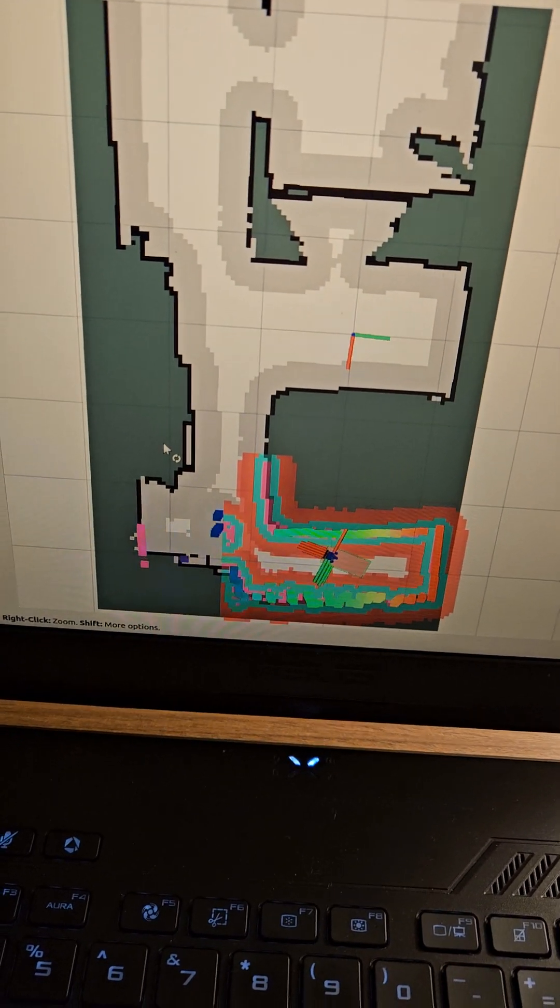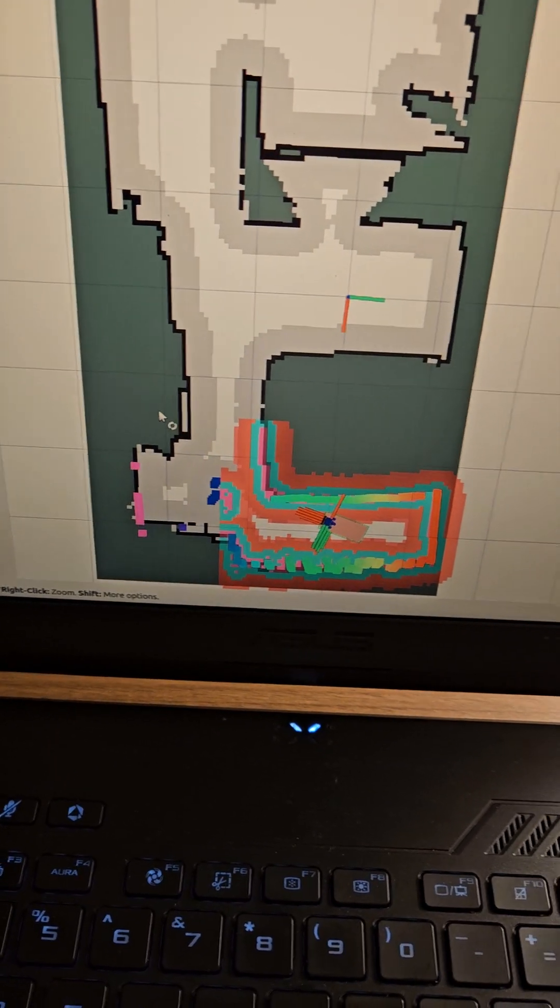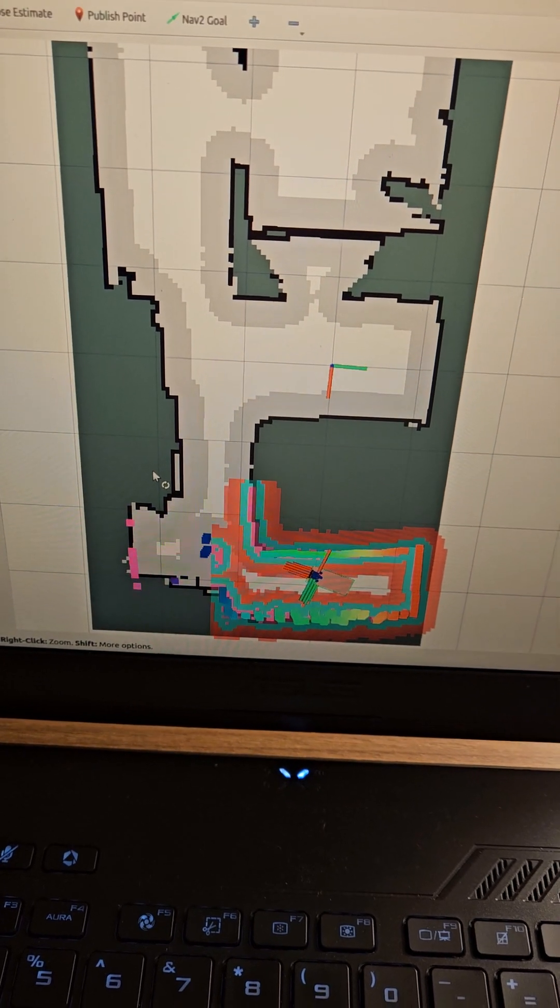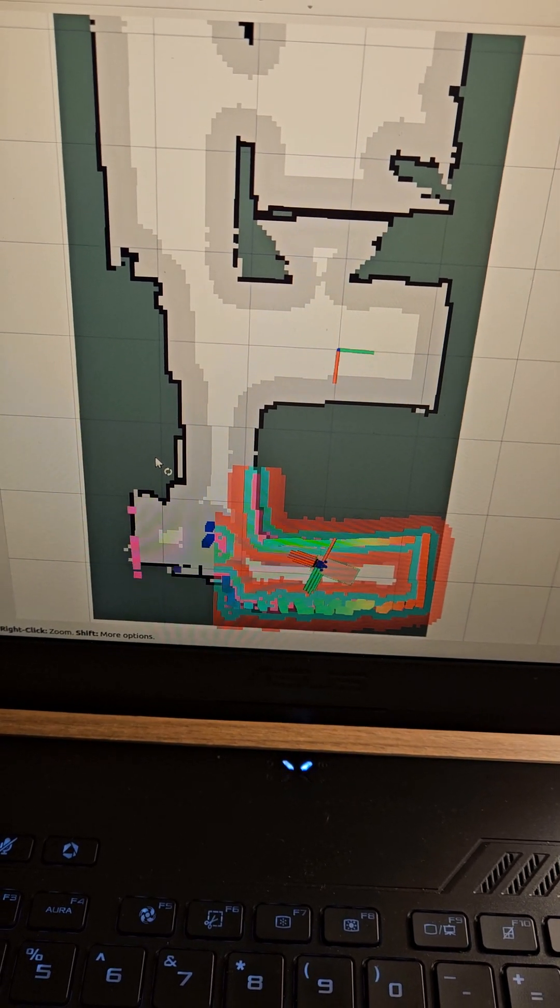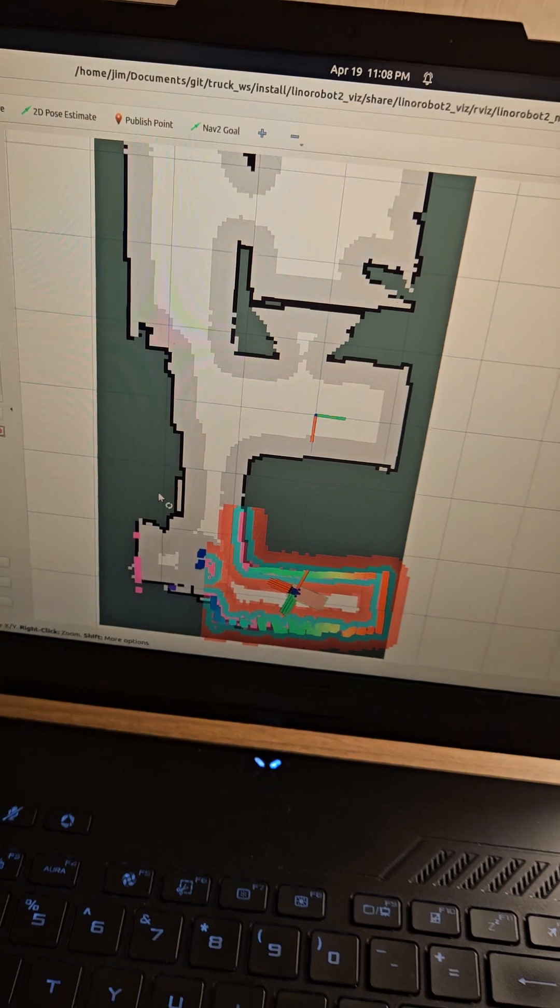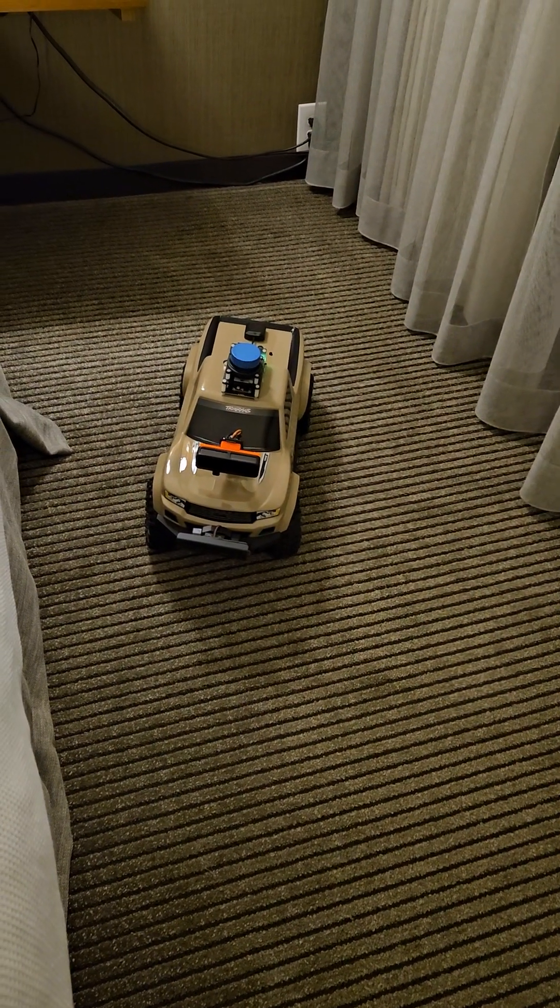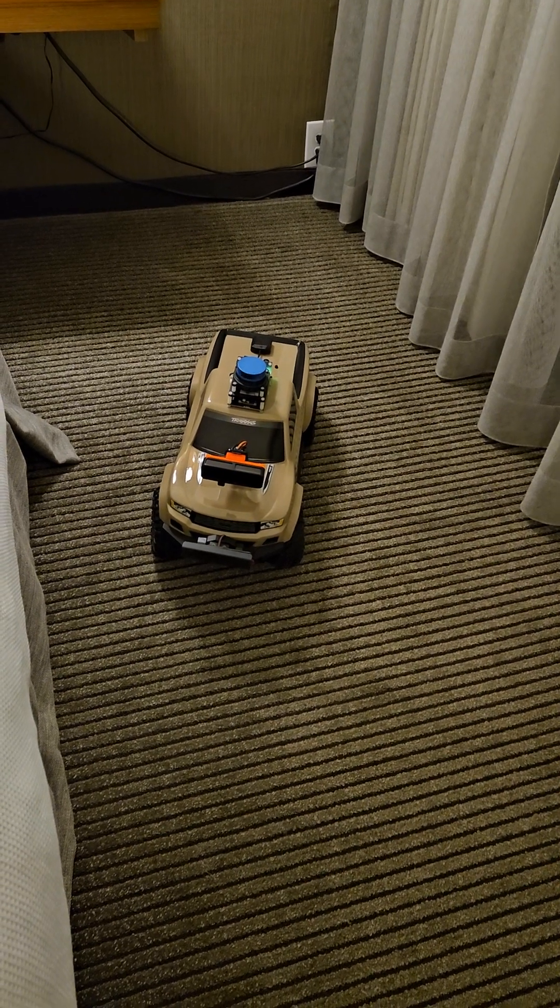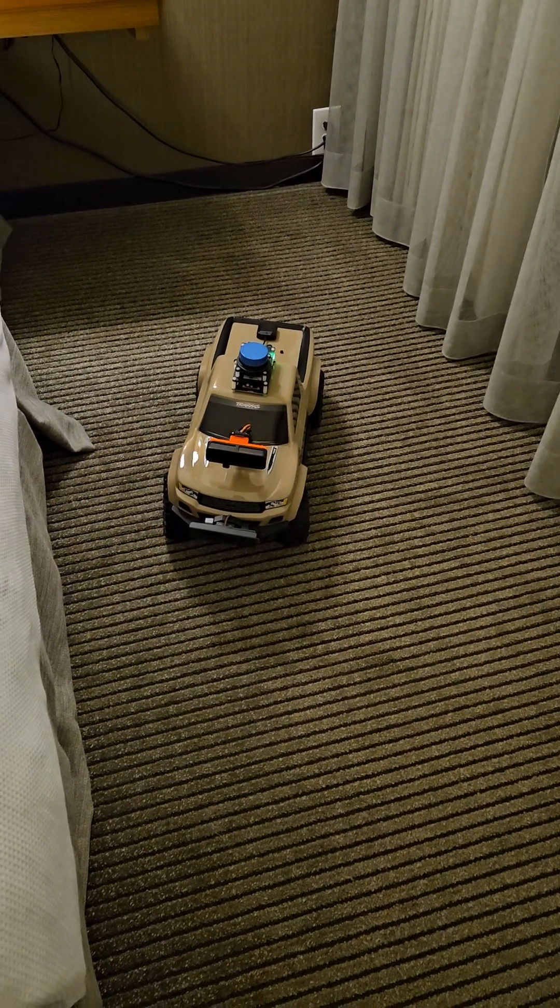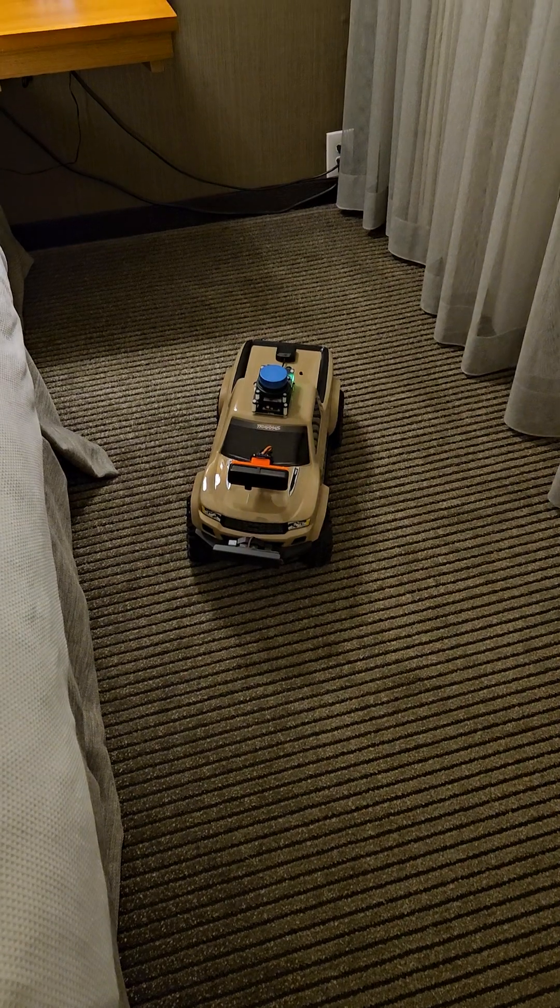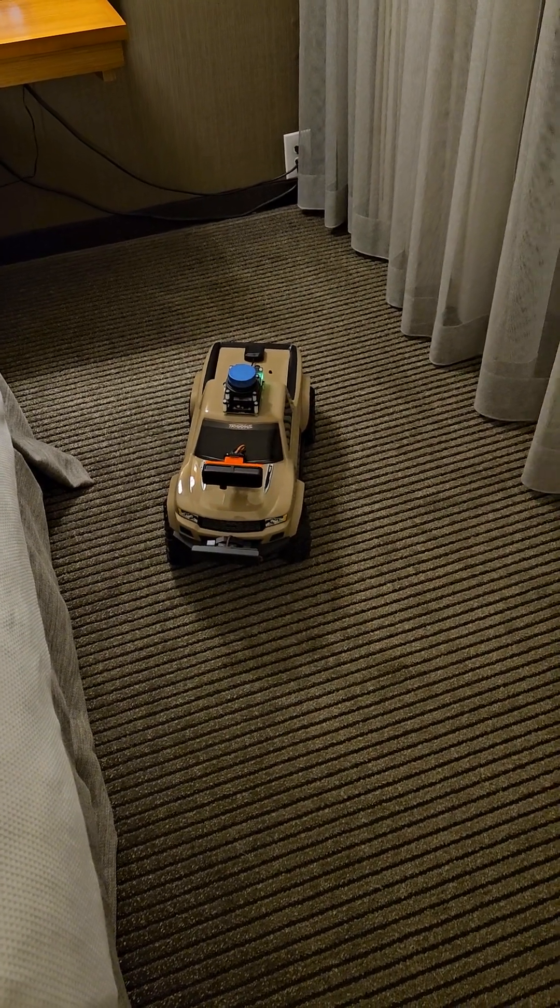So here we have my hotel room where I have mapped out the floor plan with Truckasaurus. Truckasaurus is over in the side here and I'm gonna try to navigate him into the hallway.